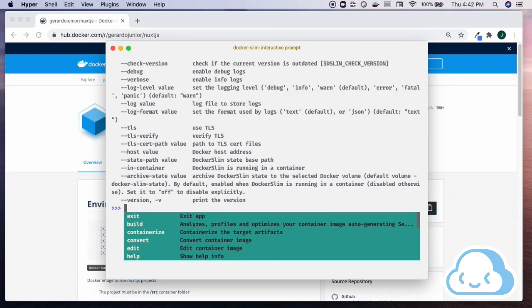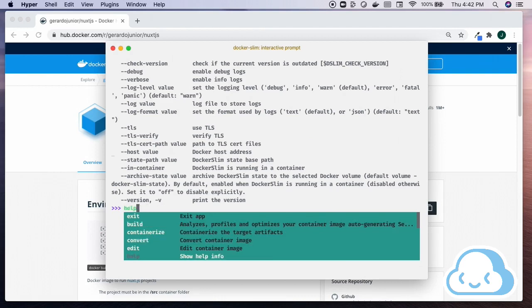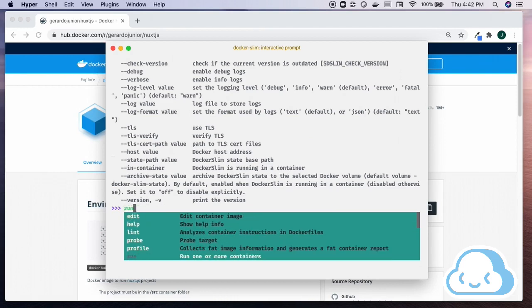For this example, we will use the Docker Slim X-ray command on the container we just pulled. Form the command by using the interactive prompt.